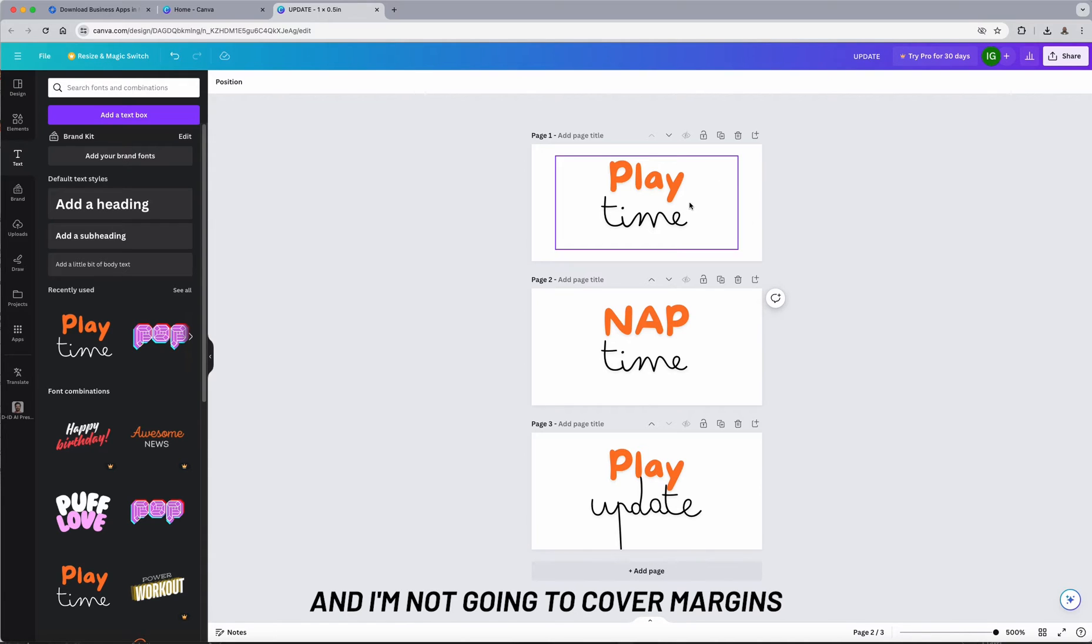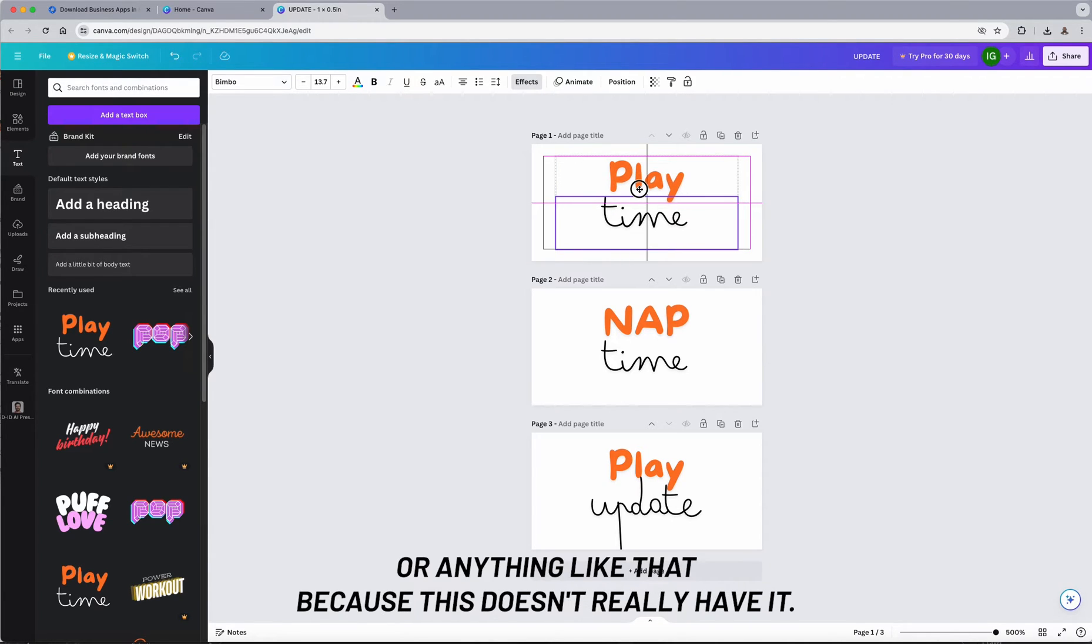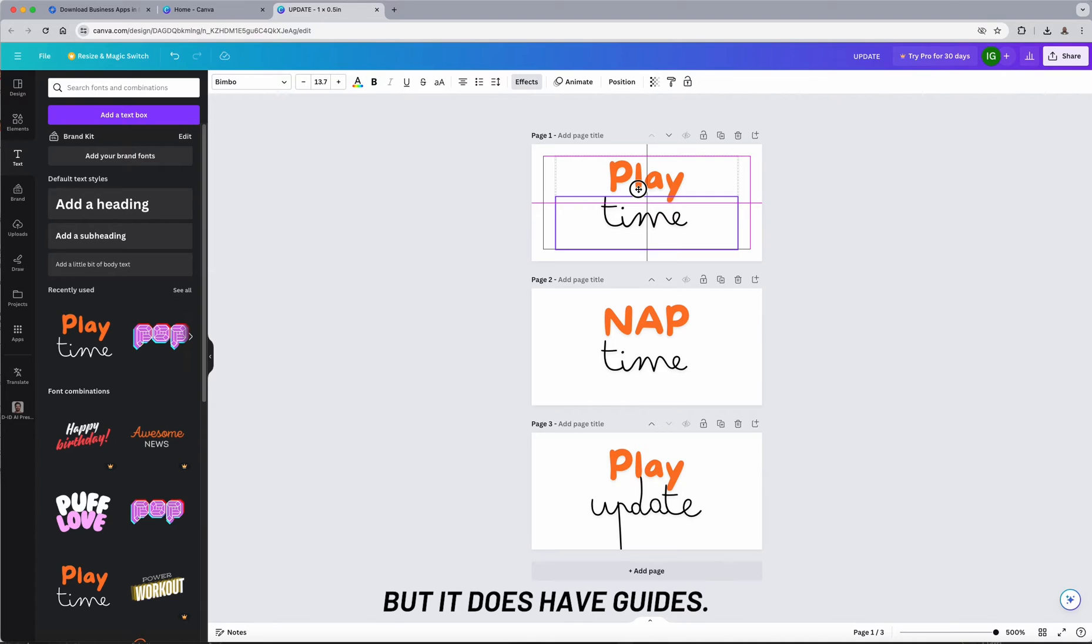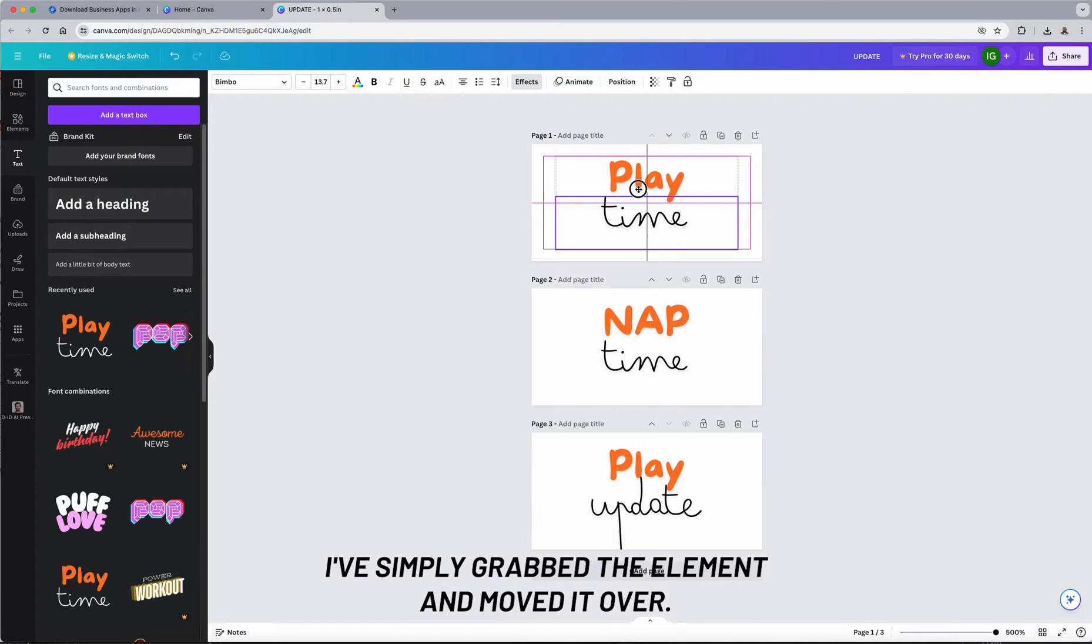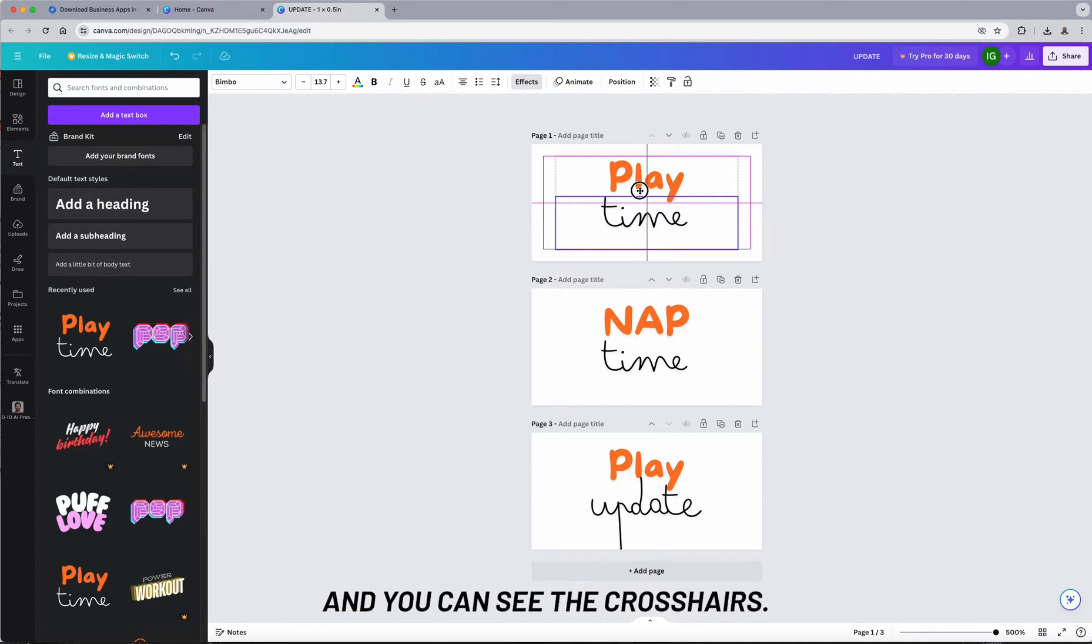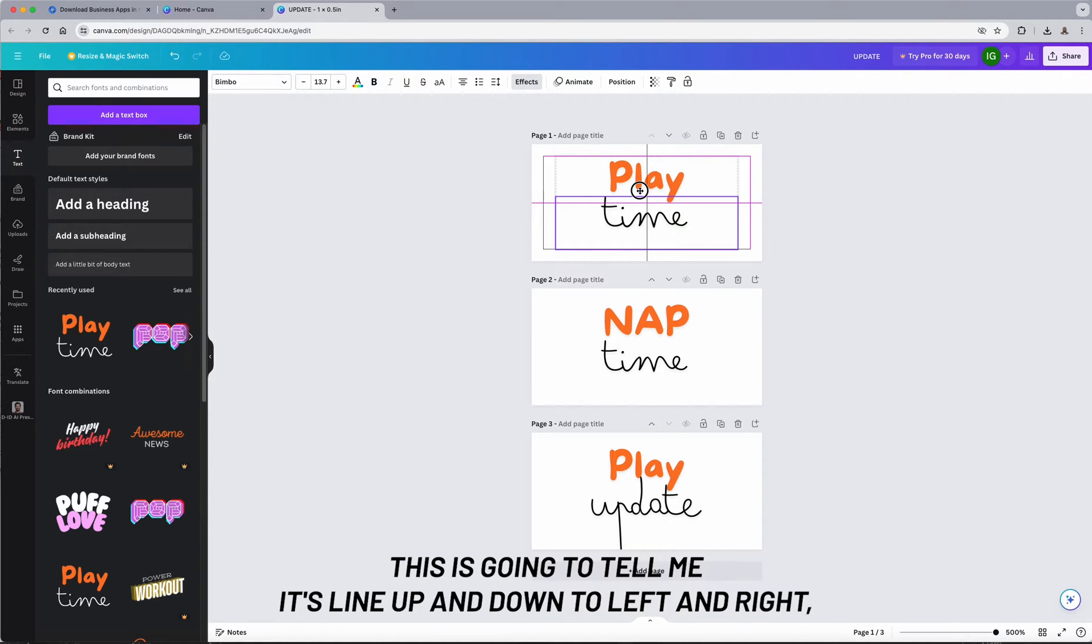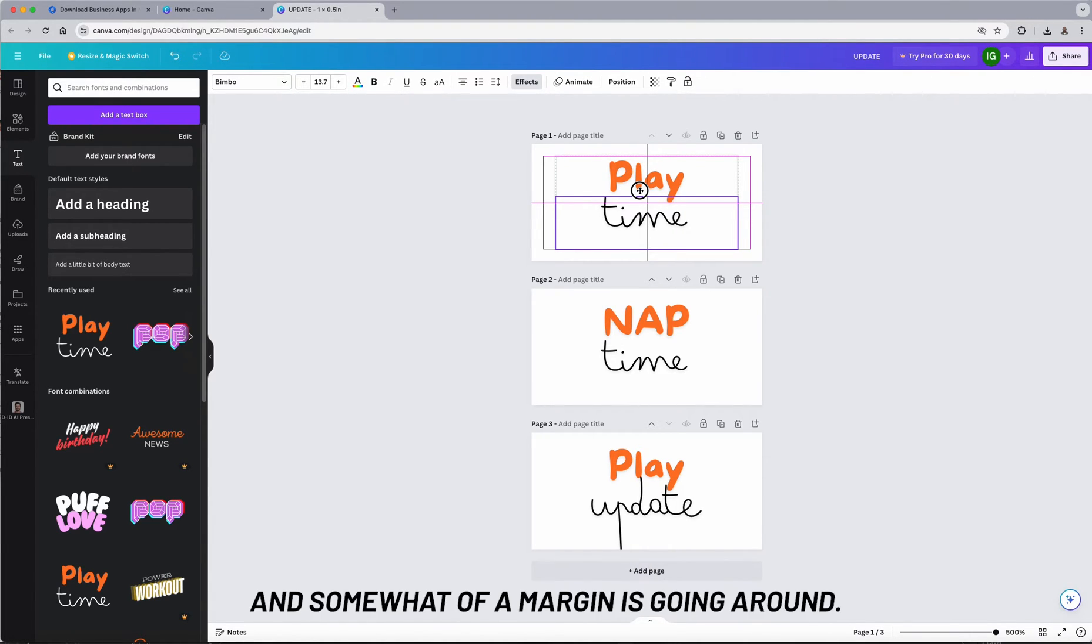And I'm not going to cover margins or anything like that because this doesn't really have it, but it does have guides. I've simply grabbed the element and moved it over and you can see the crosshairs. This is going to tell me it's aligned up and down, left and right, and somewhat of a margins going around.